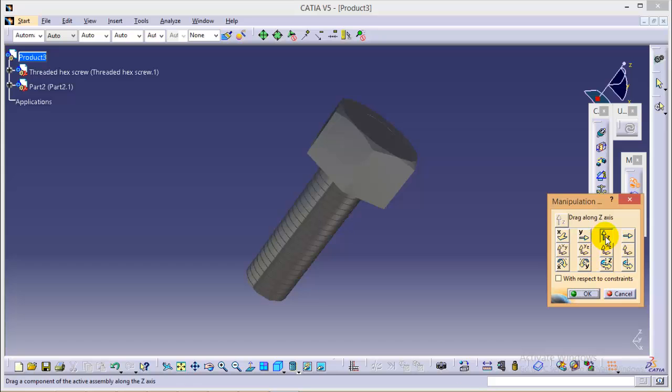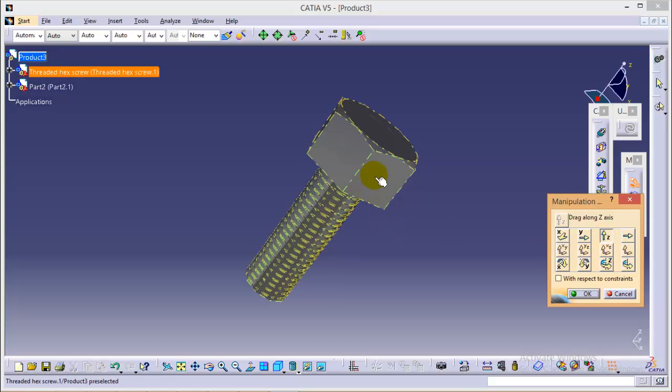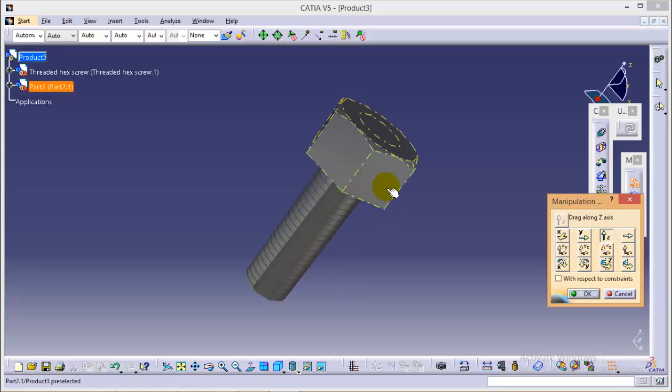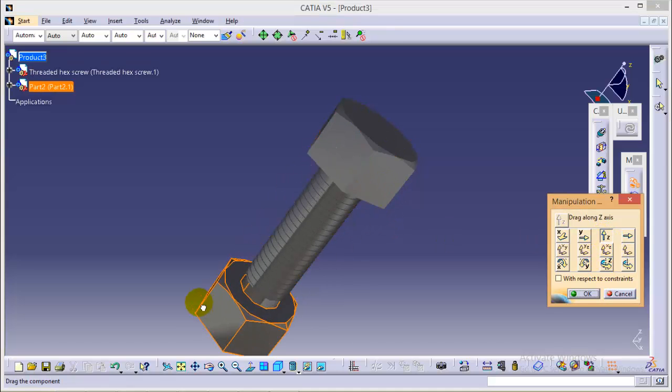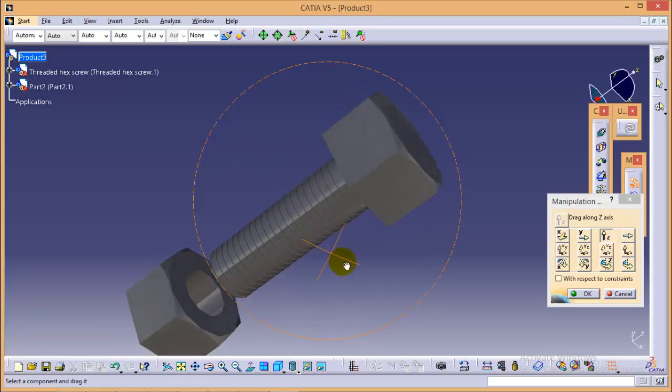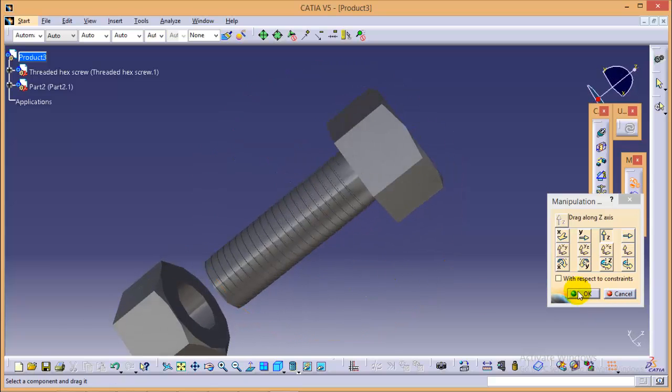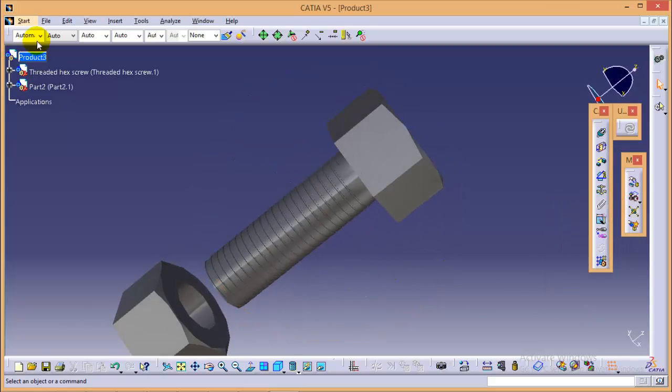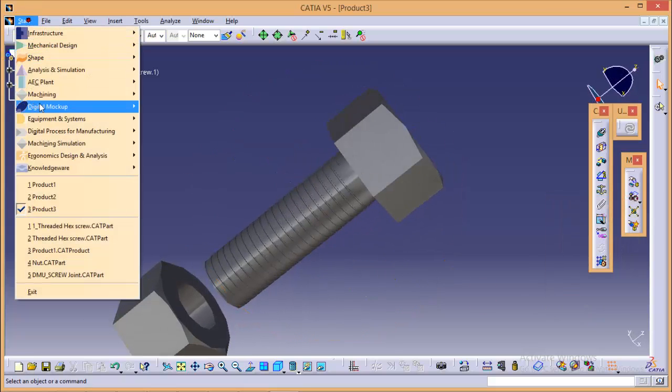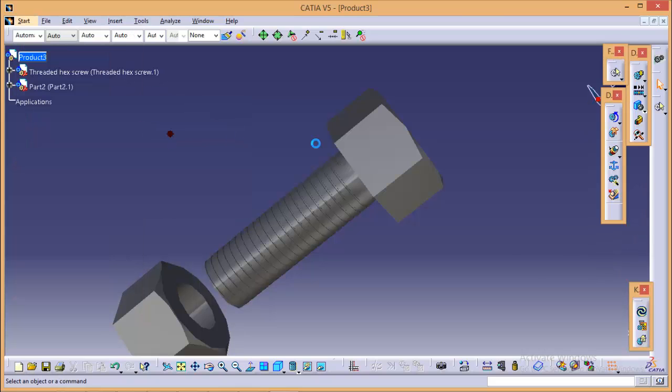So yes now both the parts are visible. Now go back to the DMU kinematics workbench again.